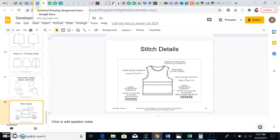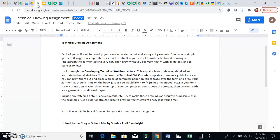For the technical drawing assignment, you'll choose a simple garment — I suggest a simple shirt or skirt from your closet. Photograph it laying very flat, just like shown in the lecture. Then draw what you see very neatly with all the details and to scale, using the examples from the lecture as a reference for detailed, accurate sketches.